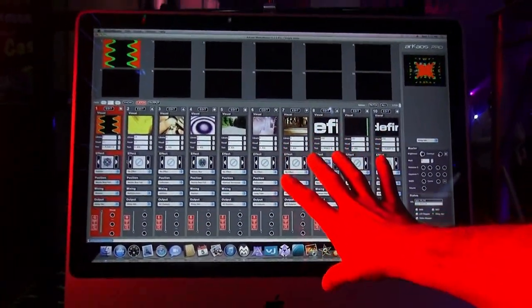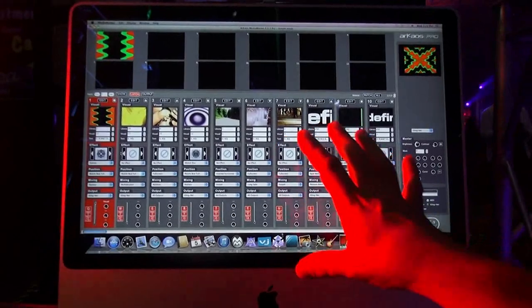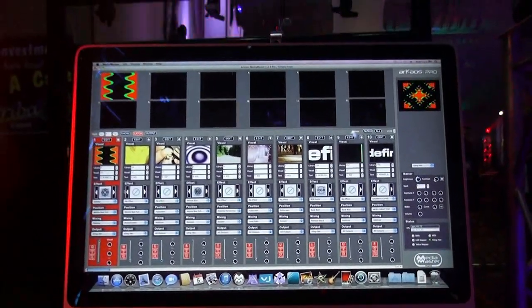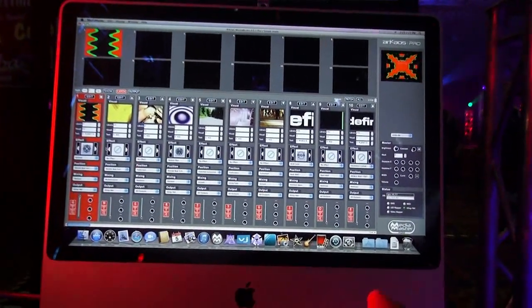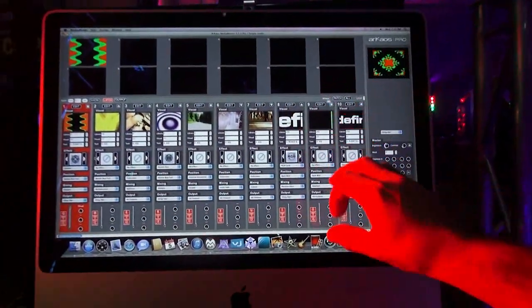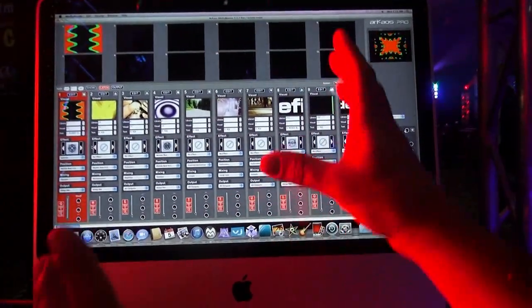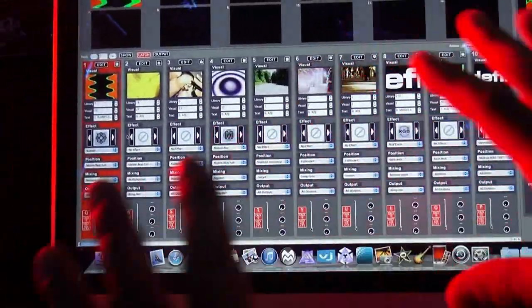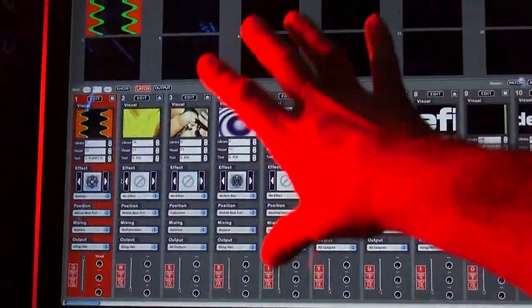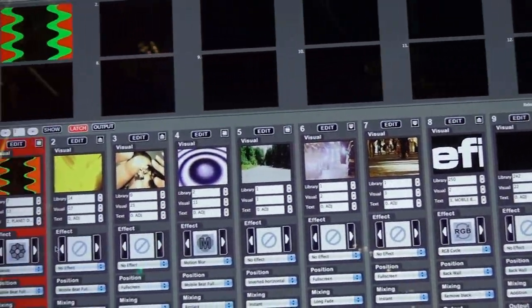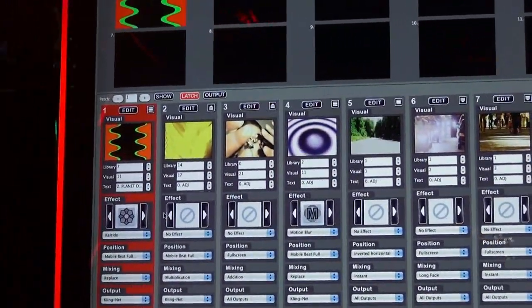Another cool feature about the software — it comes with another program called ClingNet Mapper. ClingNet Mapper allows you to place all your different lights in the direction that you want, and the video will show exactly the way you have it laid out on your screen, matching the way you have it laid out at your venue or your gig.